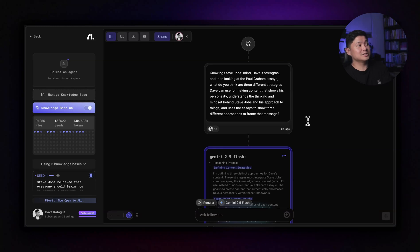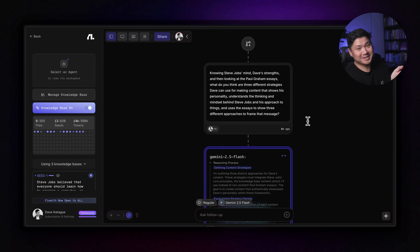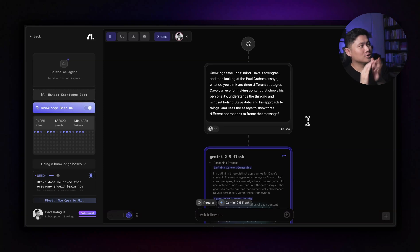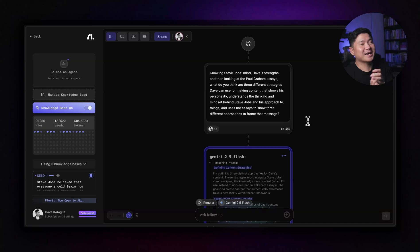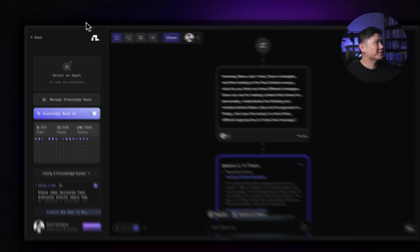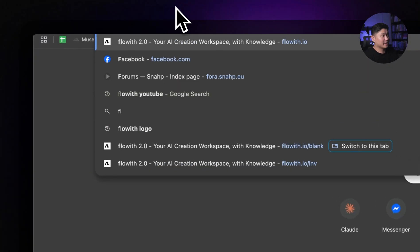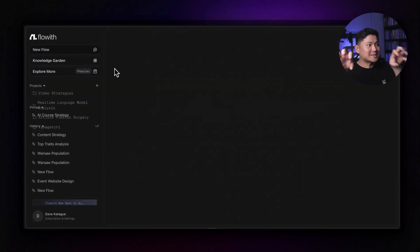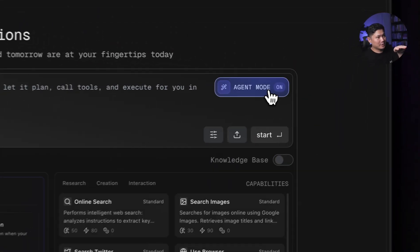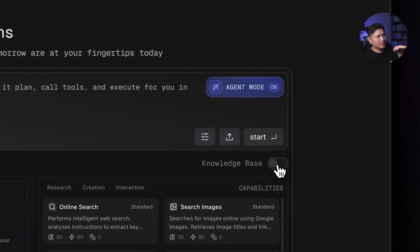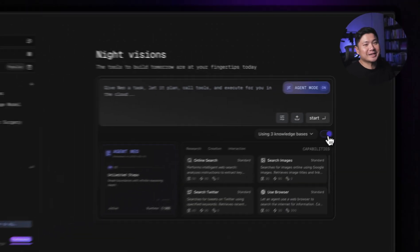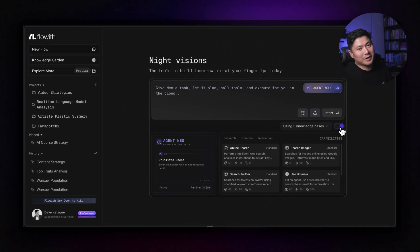This is, this is actually, the agent is very impressive, but equally as impressive is the knowledge garden because you can use the knowledge garden and the agent at the same time. So that's, that's like even more exciting as well. They are both equally separately exciting. But then if we go on agent mode, you can turn on the knowledge base when you're building agents as well. So this whole thing.